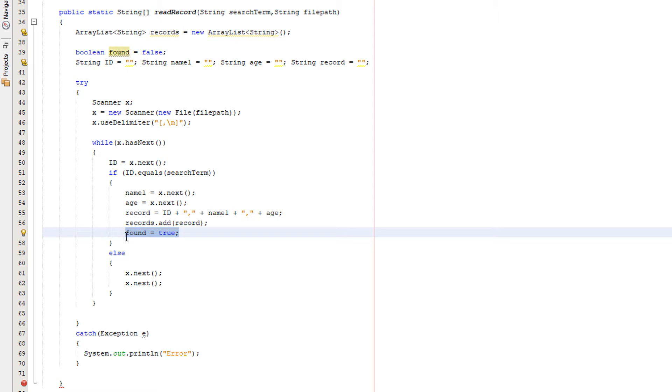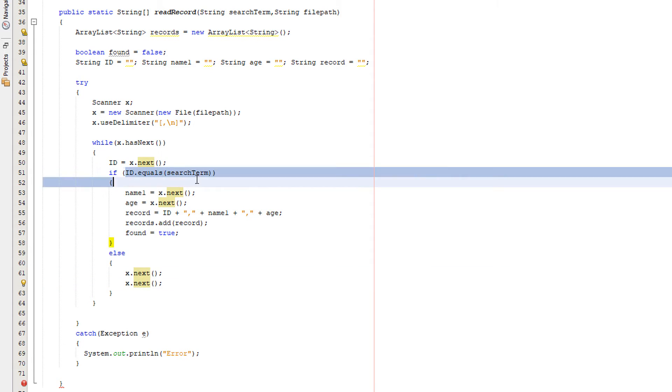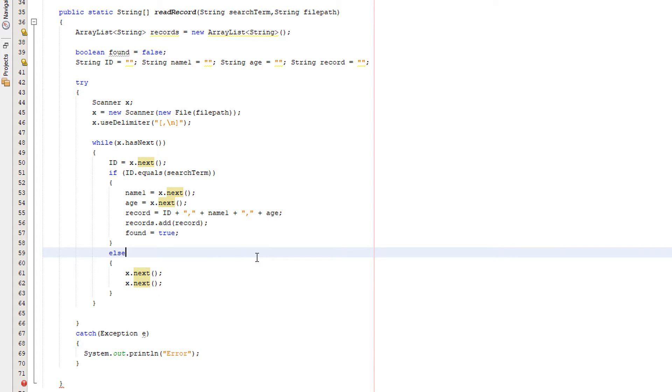But in this case we want to keep going to the end of the file because we might find more records which match the search condition. And else we just do x.next and x.next if the ID isn't equal to the search term, just to loop through the file and read the fields and move on to the next line.